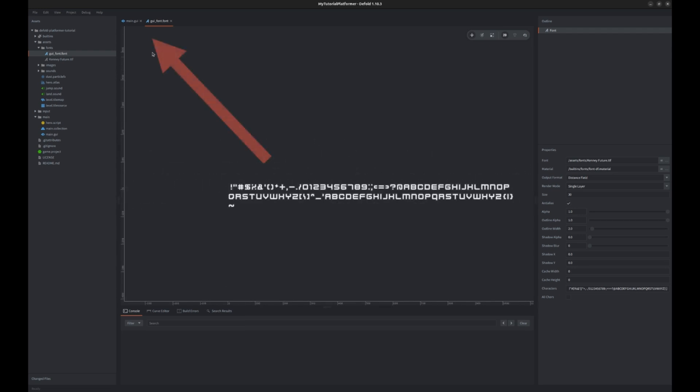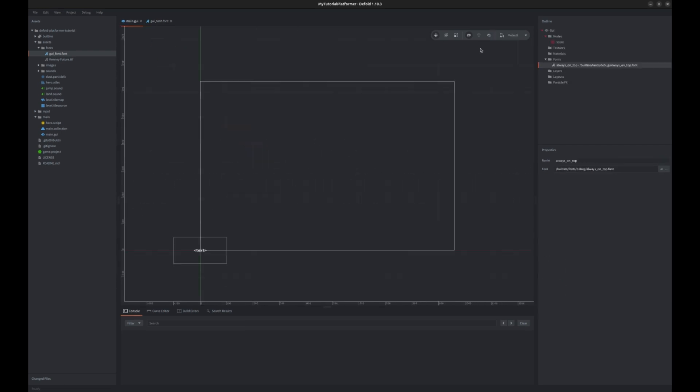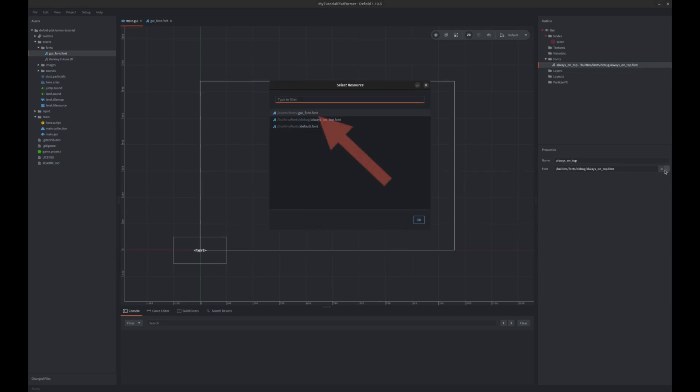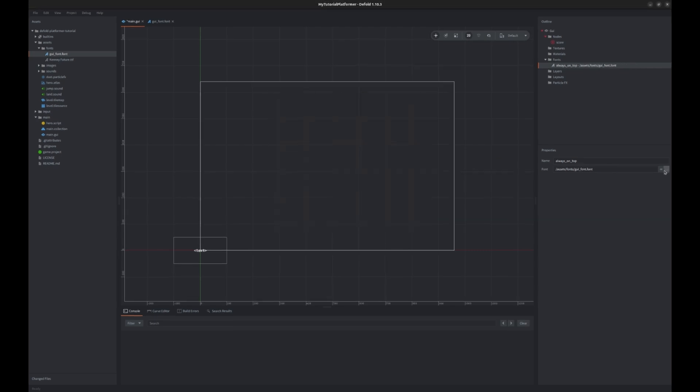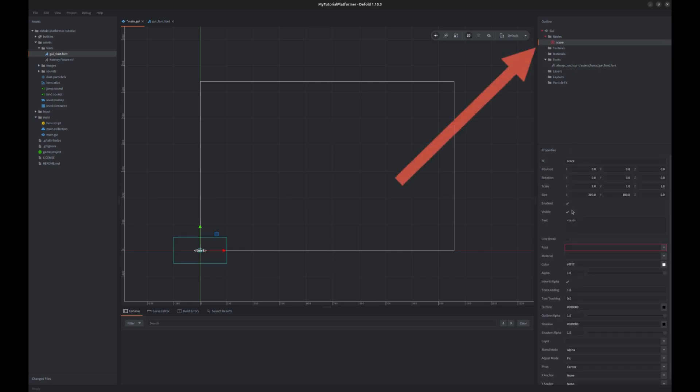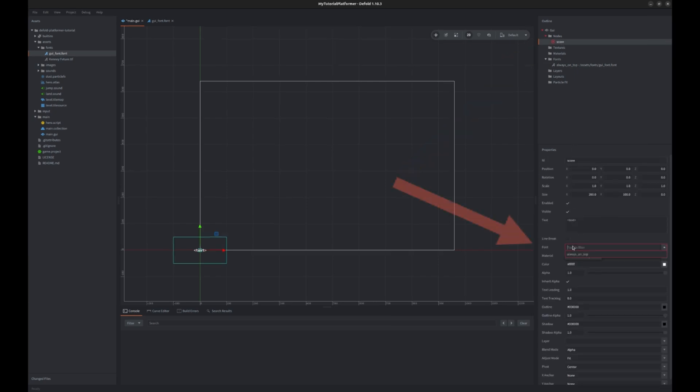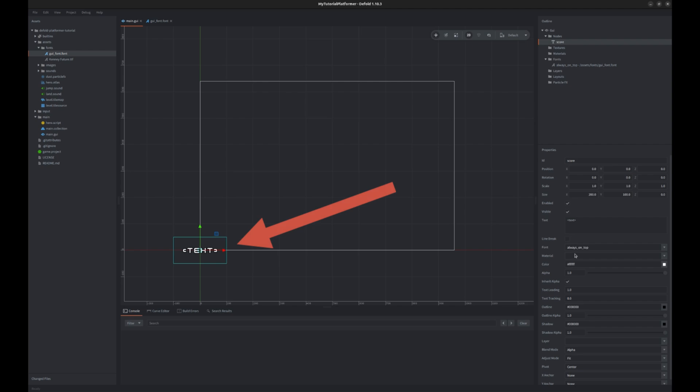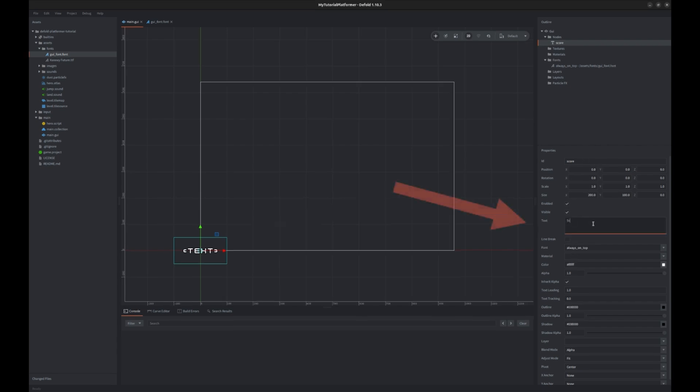Let's get back to our GUI and add this as our font property for the font we created in GUI and then assign it to our text node by choosing it as a font property of the score text node. We can now finally see the text in the node and we can change the displayed text to for example score.